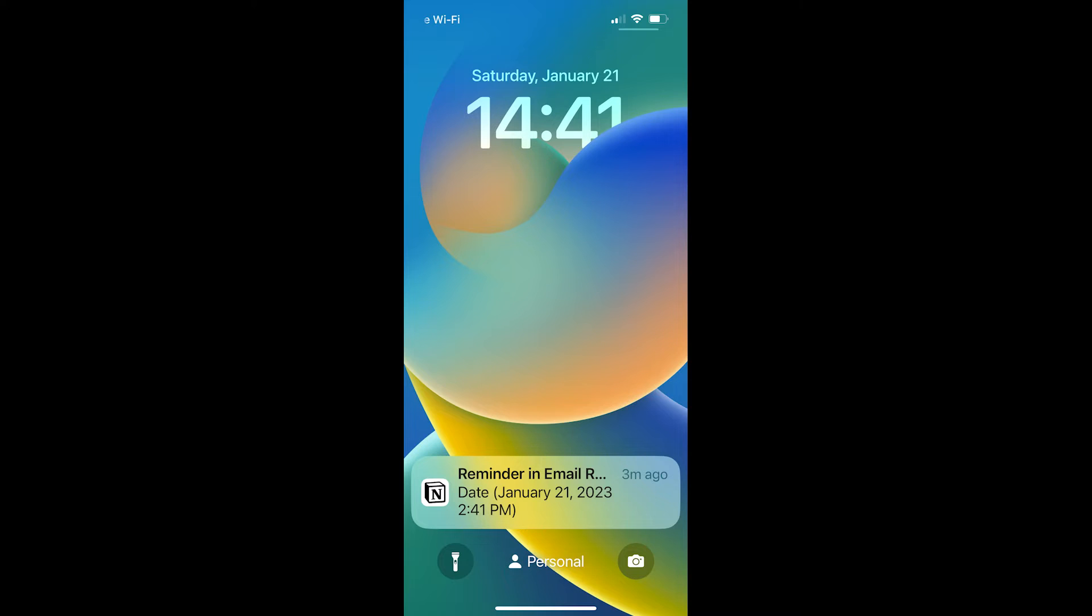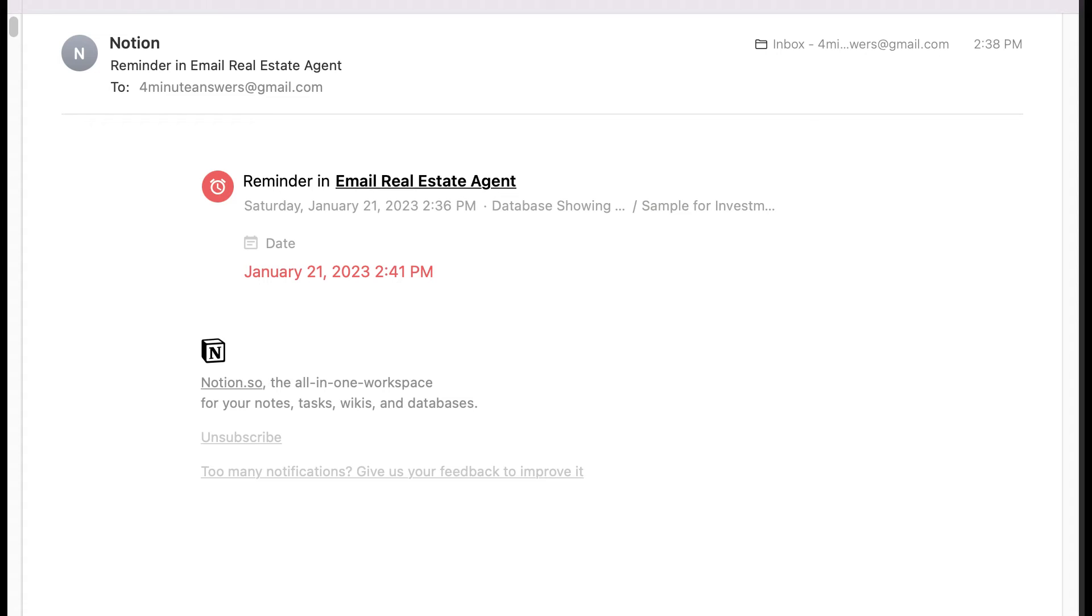Third, Notion pushes notifications to your mobile device, but it seems to trail the app by just a couple of minutes. And for email, if you've enabled Notion to send you an email even when the app is open, then you'll get that email. But like the mobile device, it seems to trail the app notification by a couple of minutes.